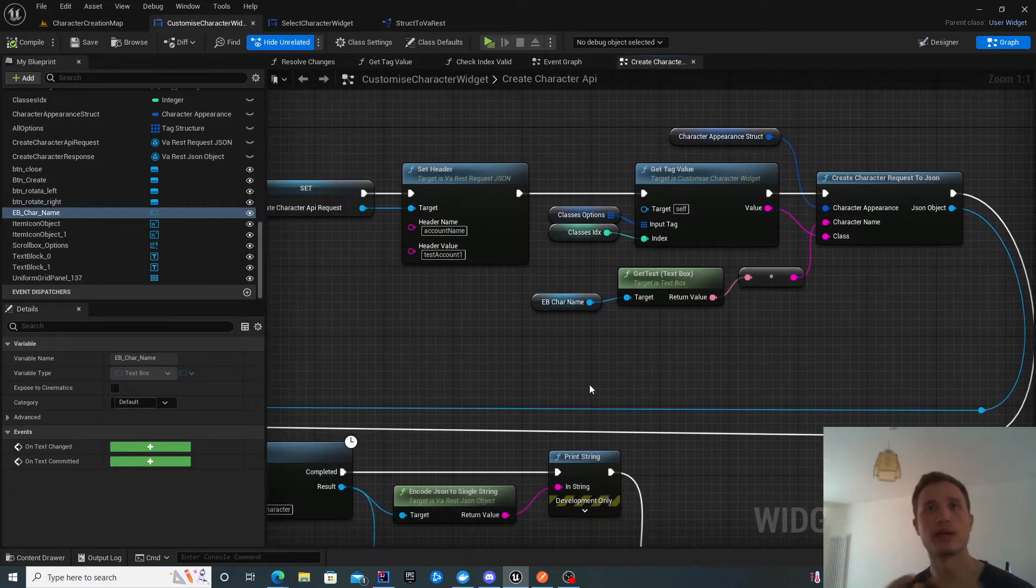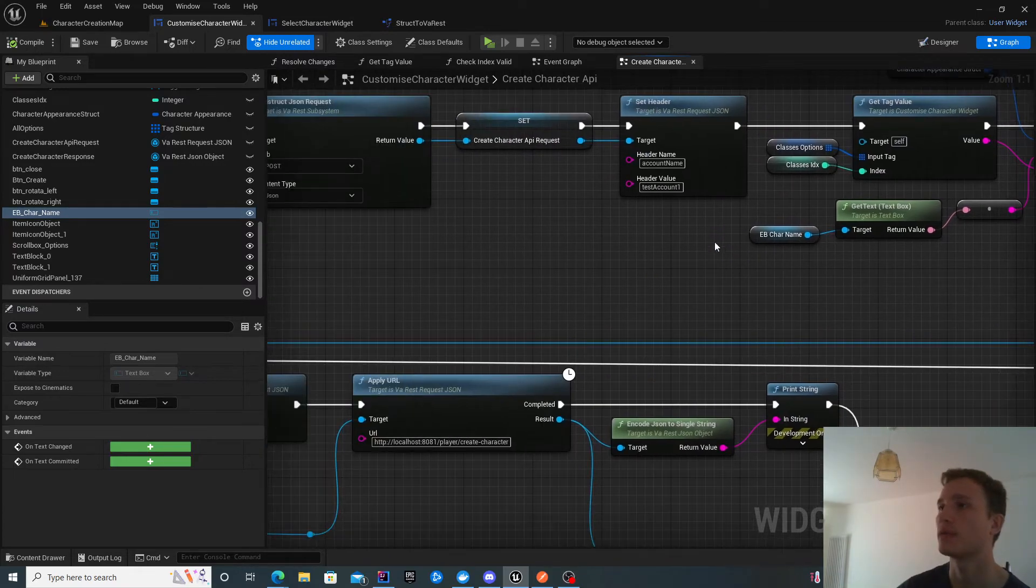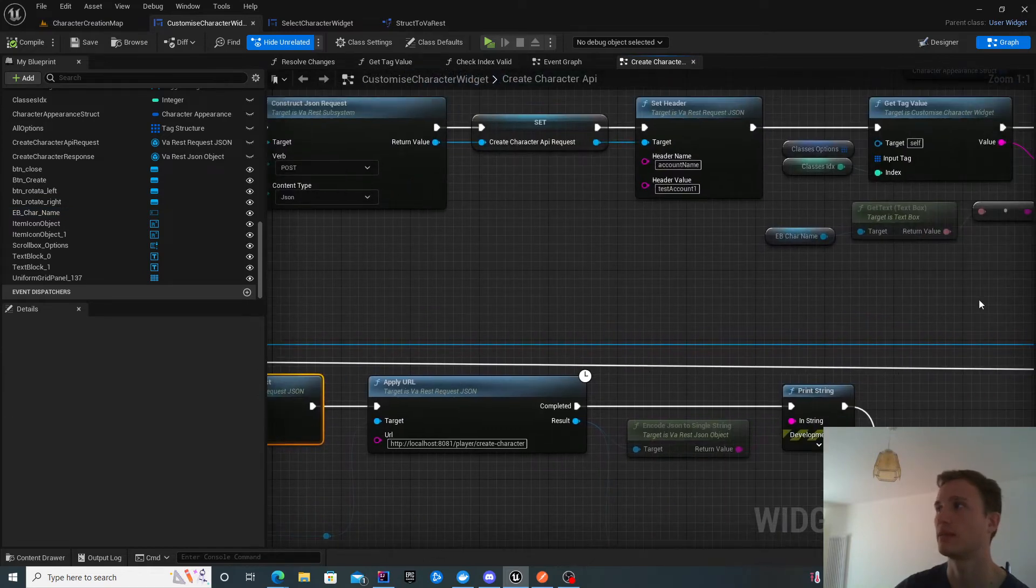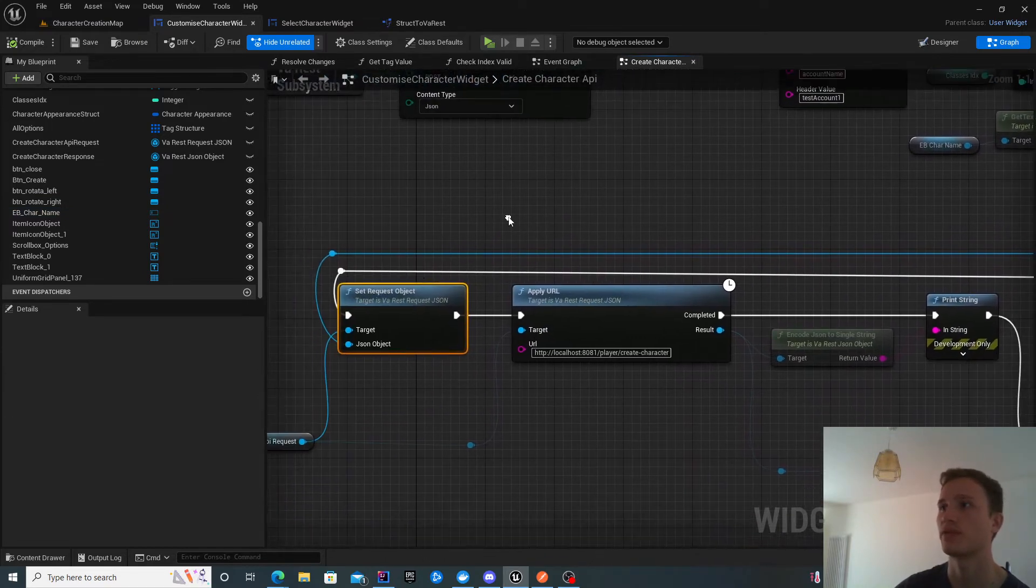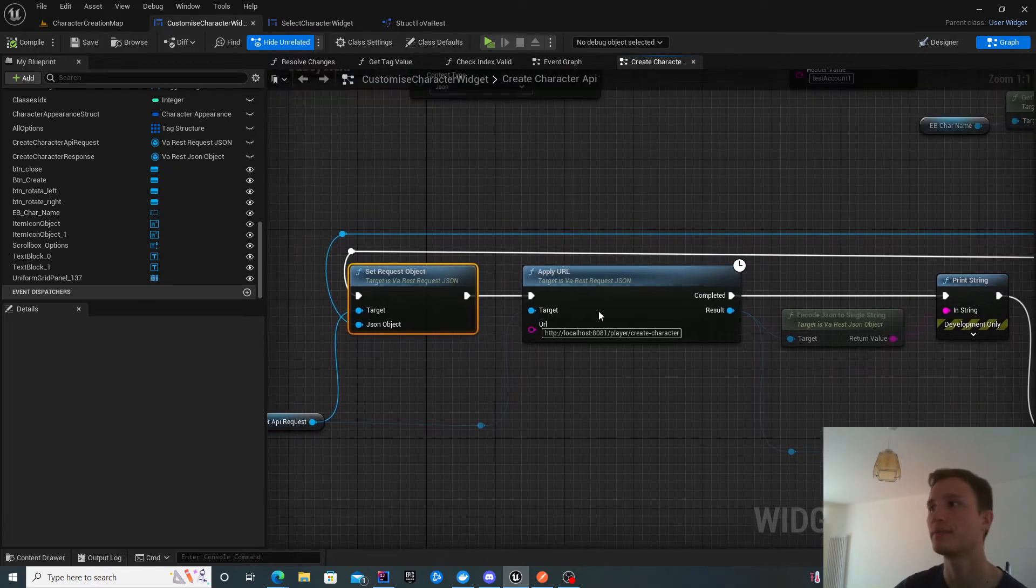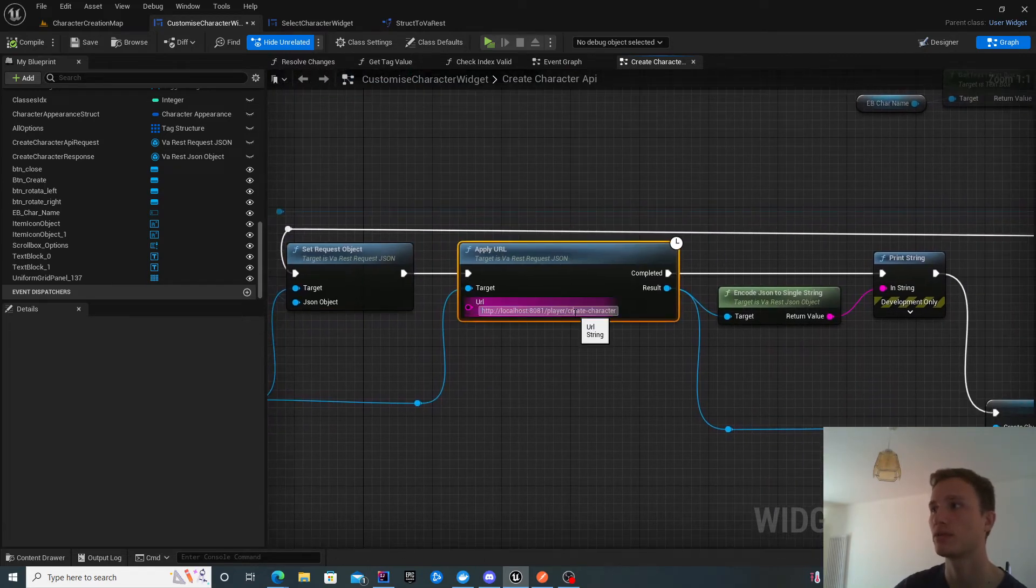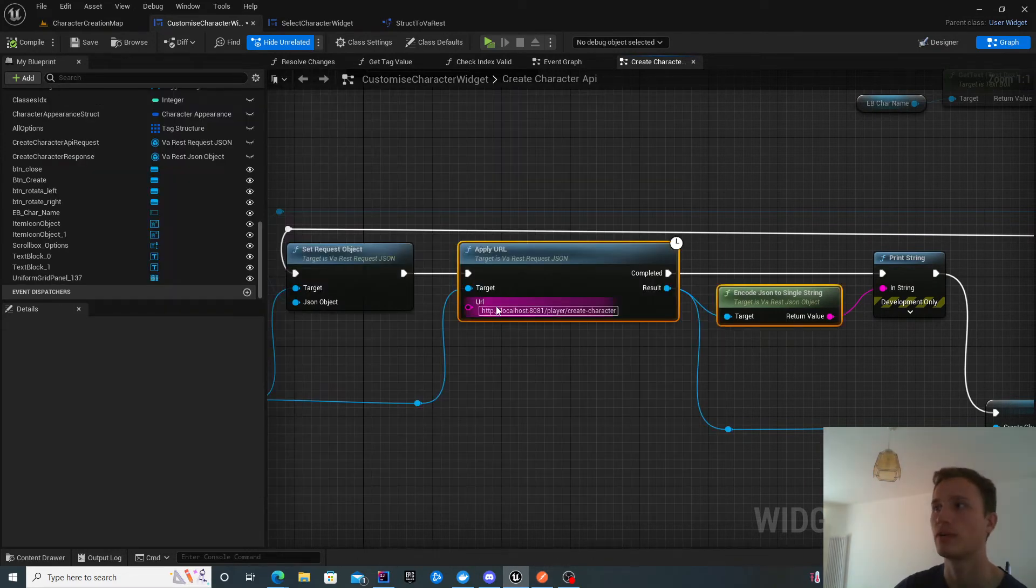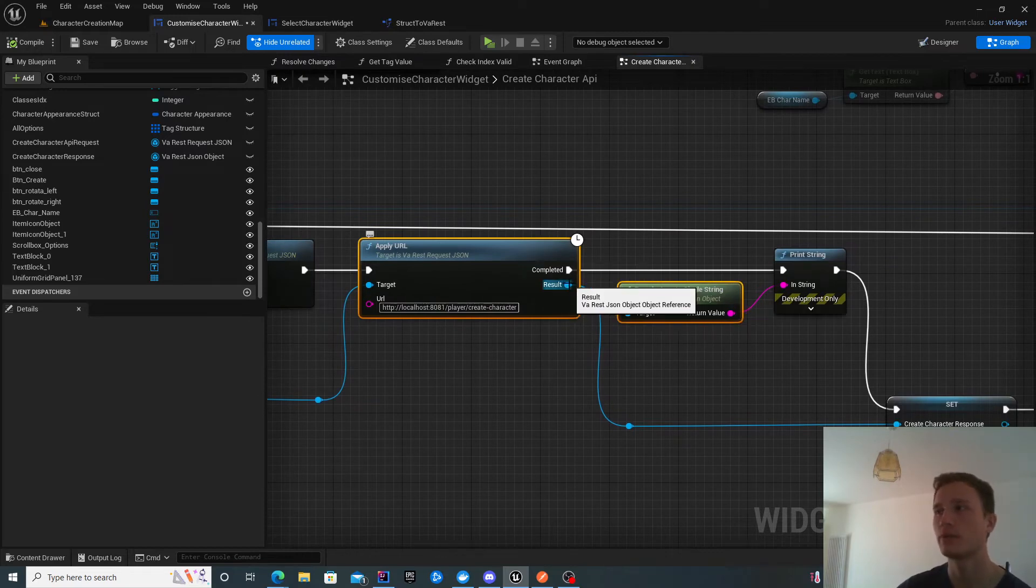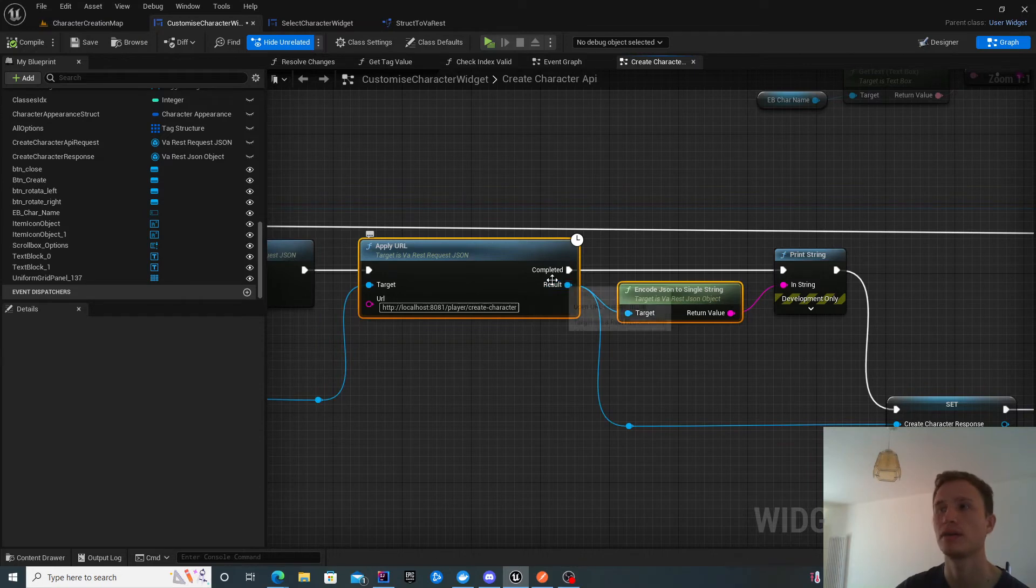That's how we get all the data for this request. Then you set that as an object. You set the object to that request, link it, and apply the URL. You need to make sure this URL matches the one in Postman. Relatively trivial, copy and paste it in.